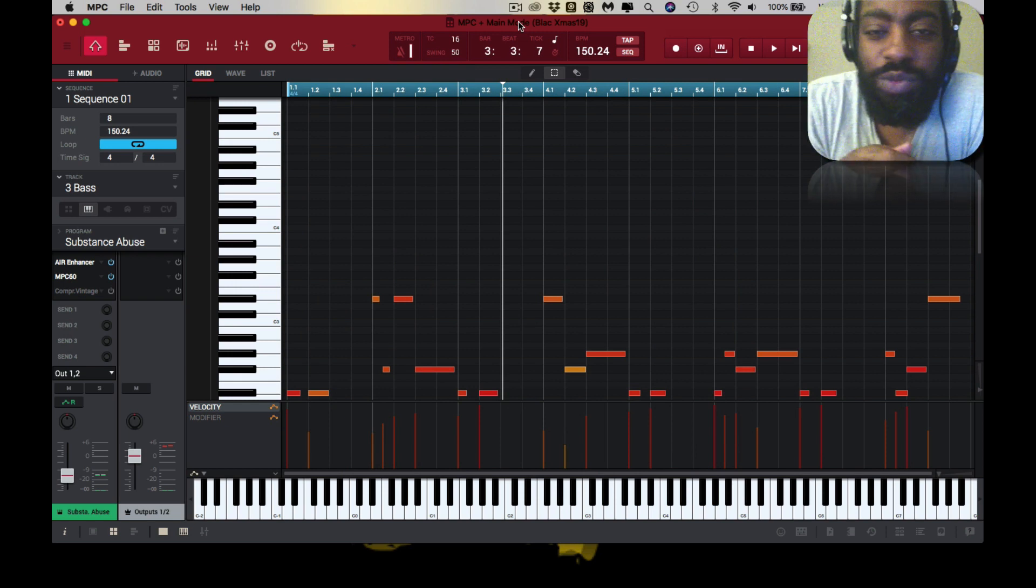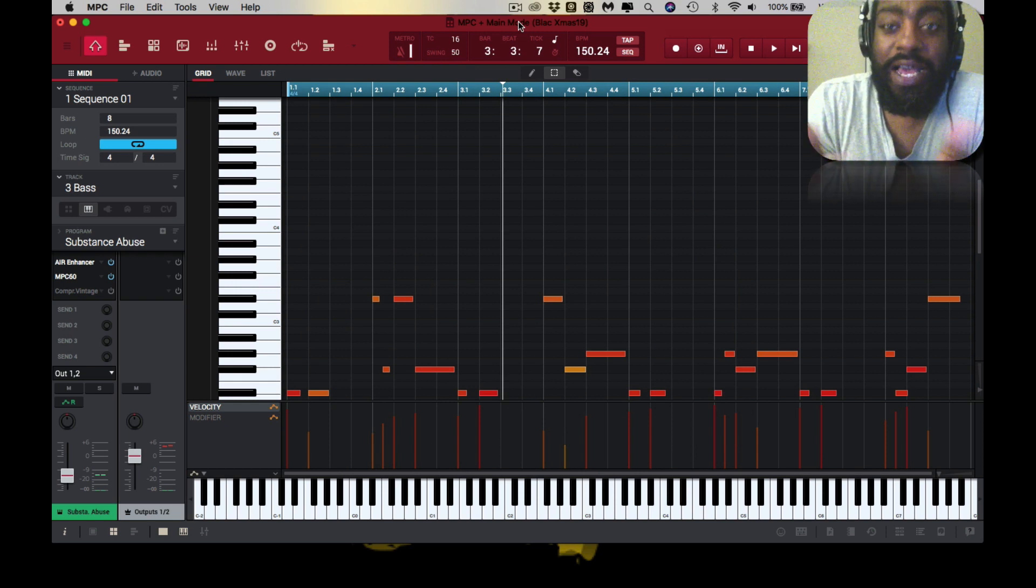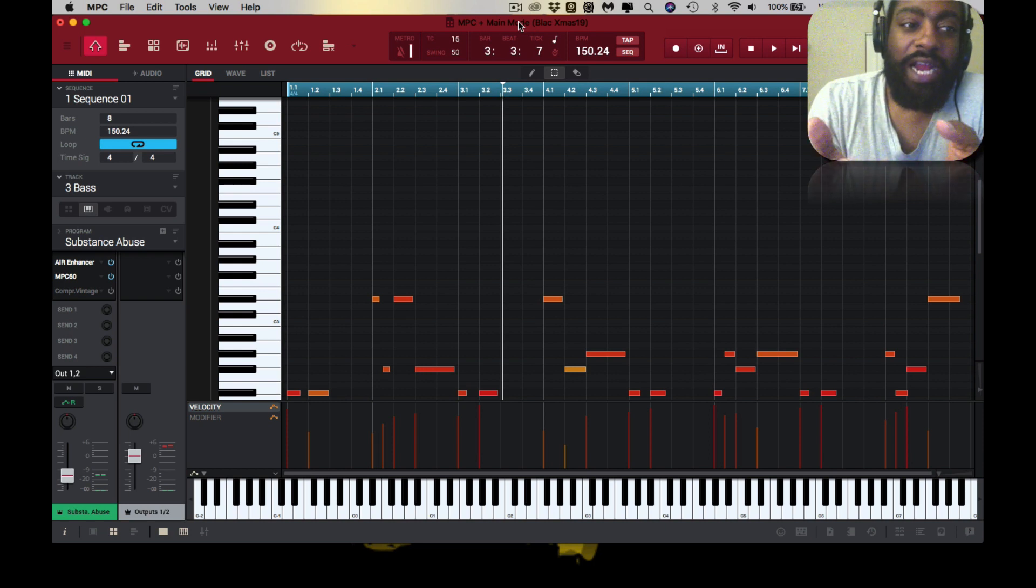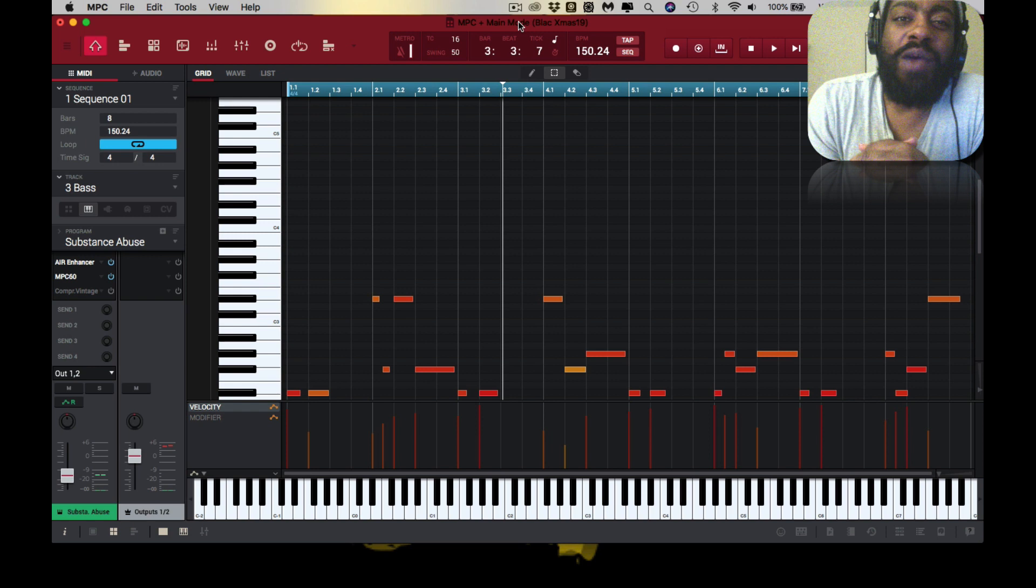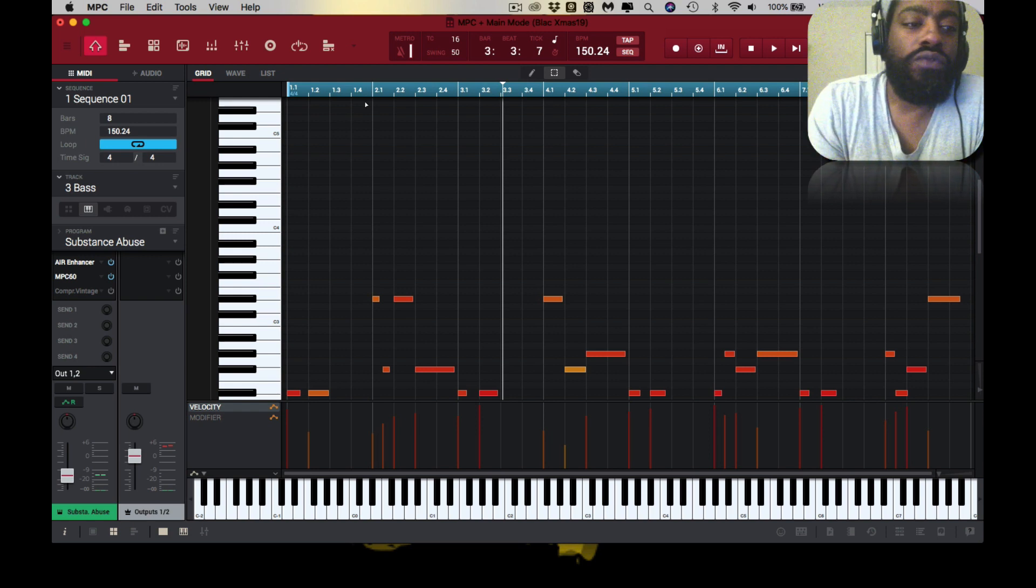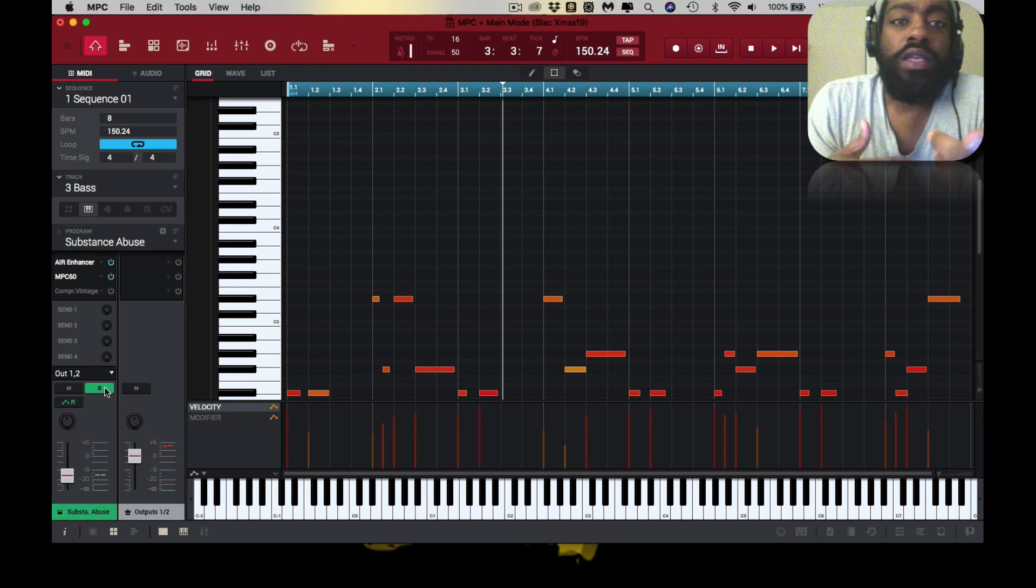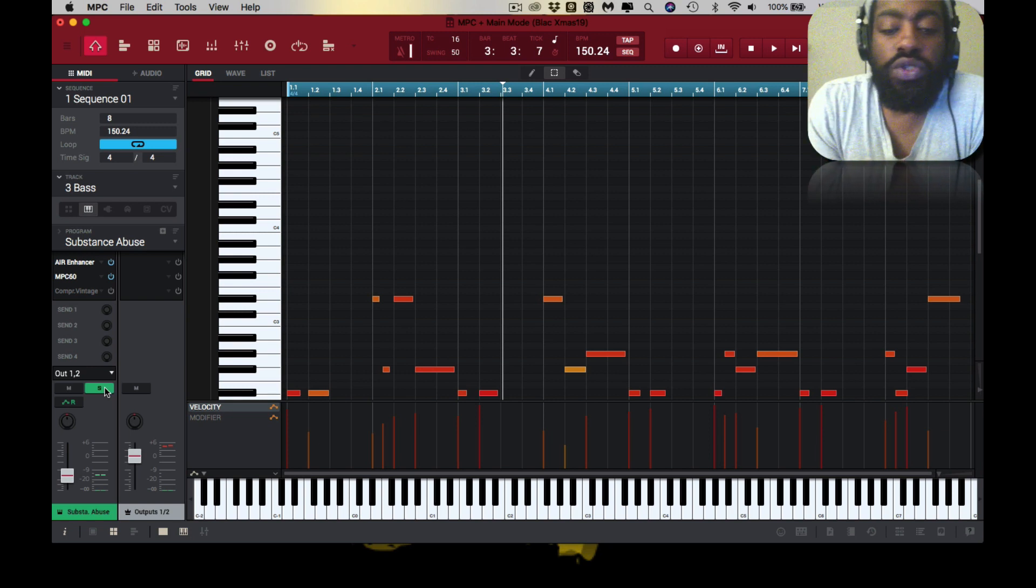I just wanted to share with you guys this flyness that I was able to cook up with, and I like how it came out. So I'm going to play that for you real quick. This is the baseline that I made with Substance Abuse.